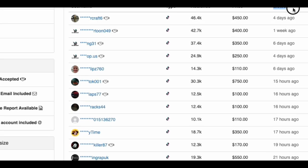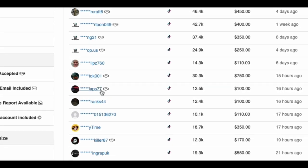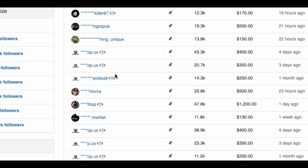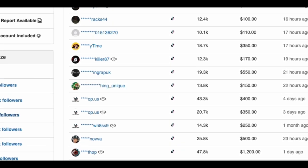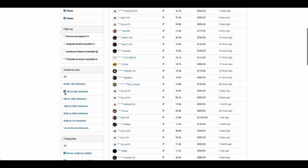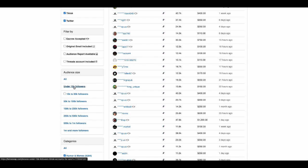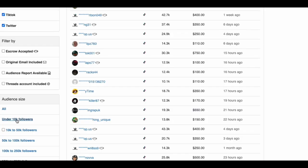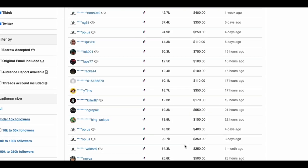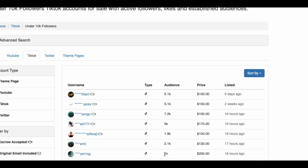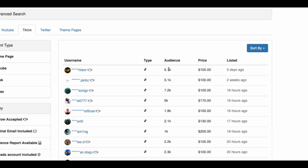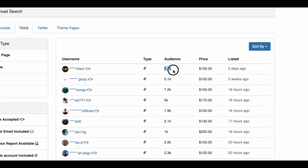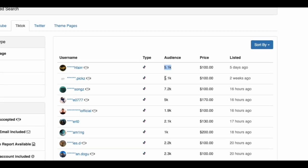What you can see here is accounts that are for sale by real people that have followers between 10 and 15K. You can see the prices of the different accounts here, the amount of followers each account has, when it was listed, and the usernames of the people selling these accounts. They are, of course, hidden for privacy.